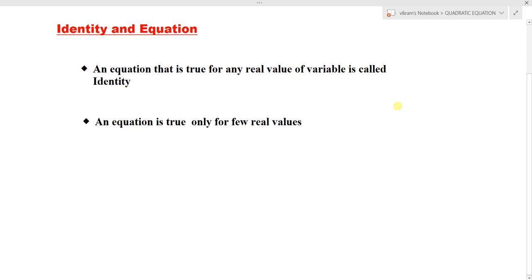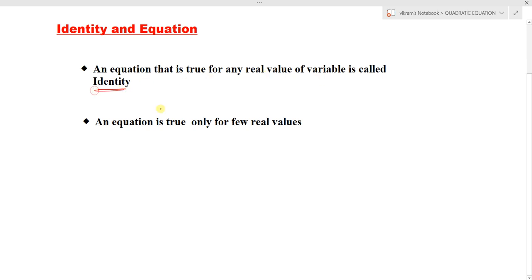Identity and equation. In this lecture, we are going to learn the difference between identity and an equation. Here we have the definitions for identity and an equation.